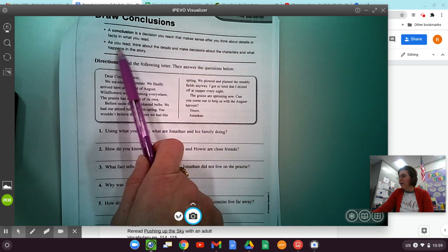Before snow fell, we planted bulbs. We had our prized tulips in the spring. You wouldn't believe the showers of rain we have had this spring. We plowed and planted the muddy fields anyway. I got so tired that I dozed off at supper every night. The grains are sprouting now. Can you come out and help us with the August harvest? Yours, Jonathan.